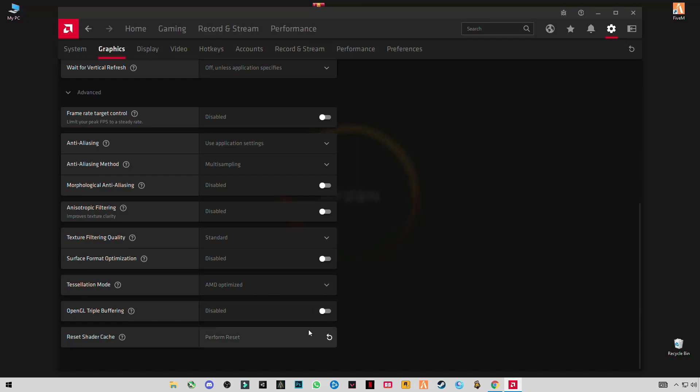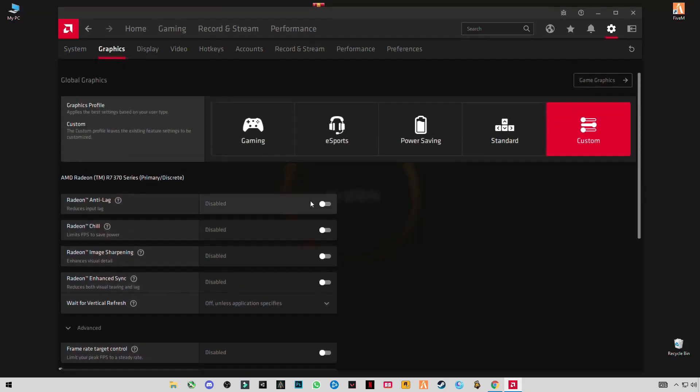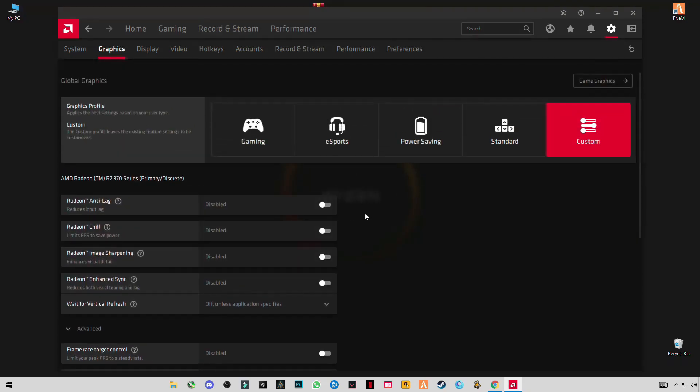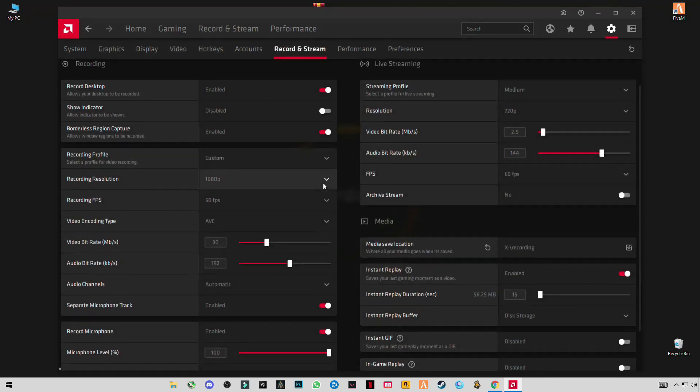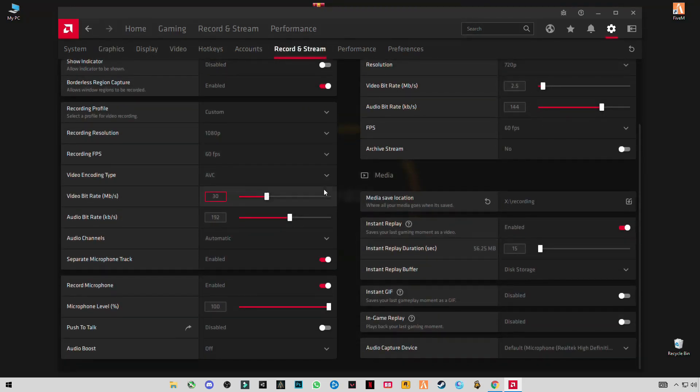Don't mess with these settings, just leave them off. And these are my recording and streaming settings.